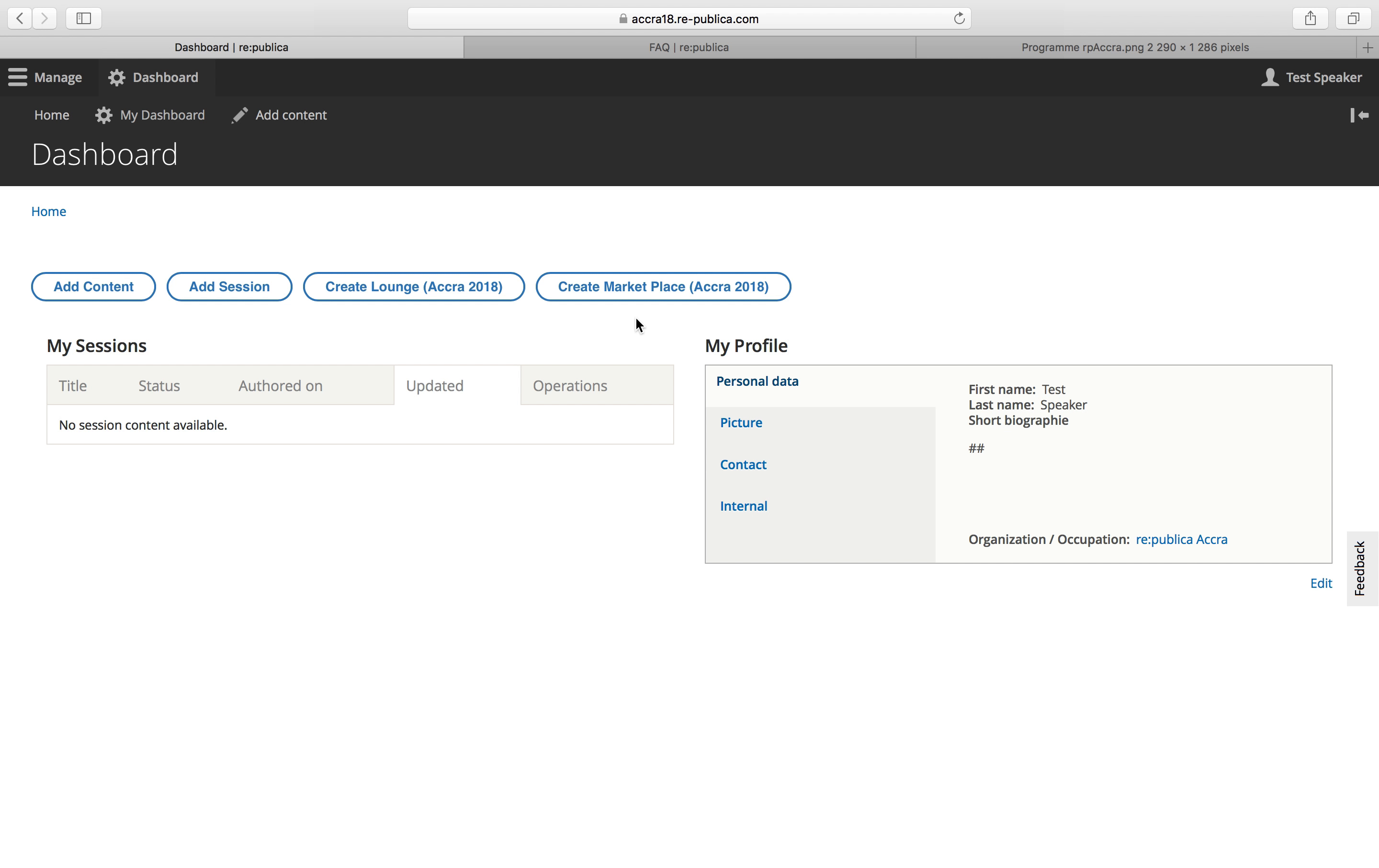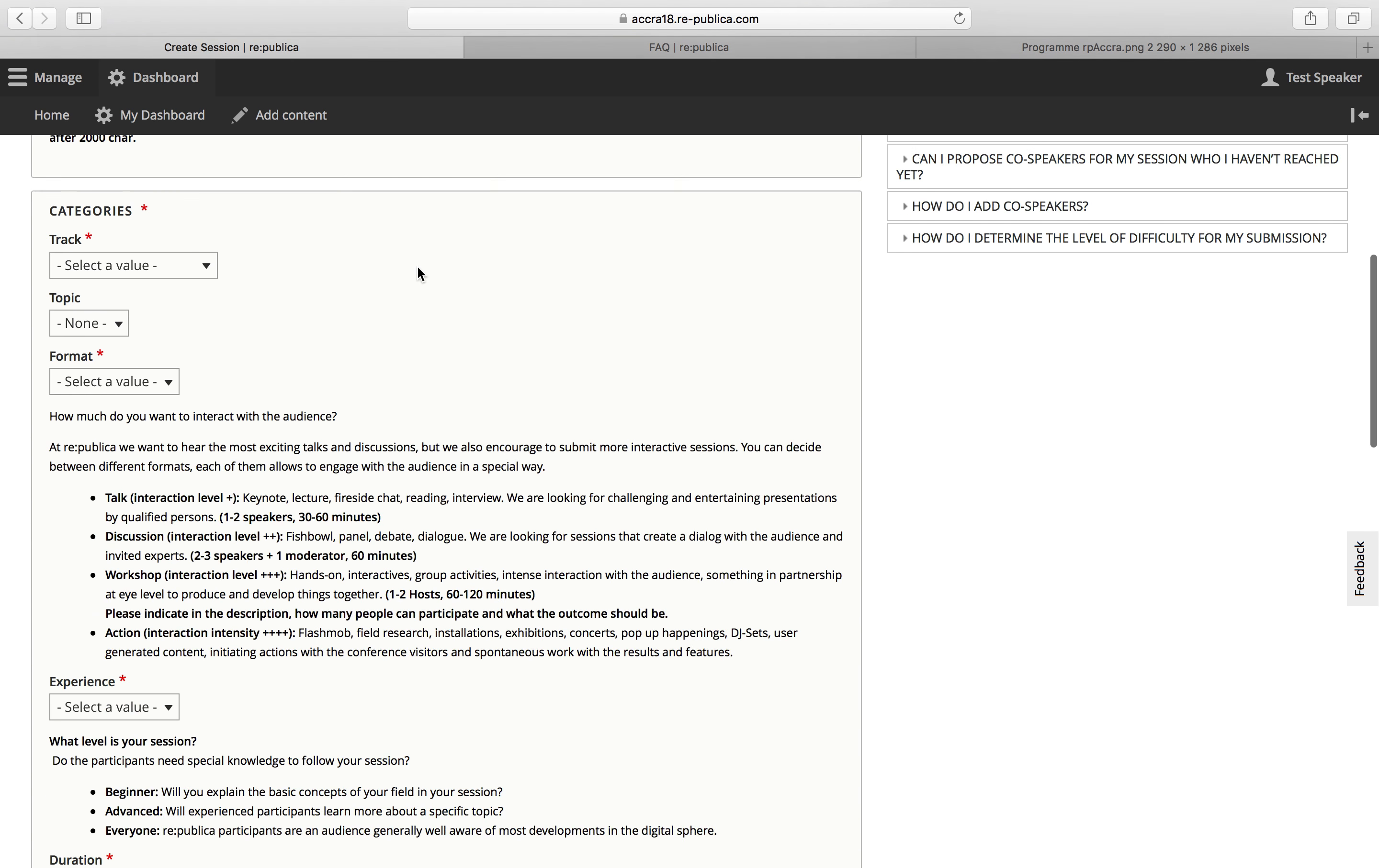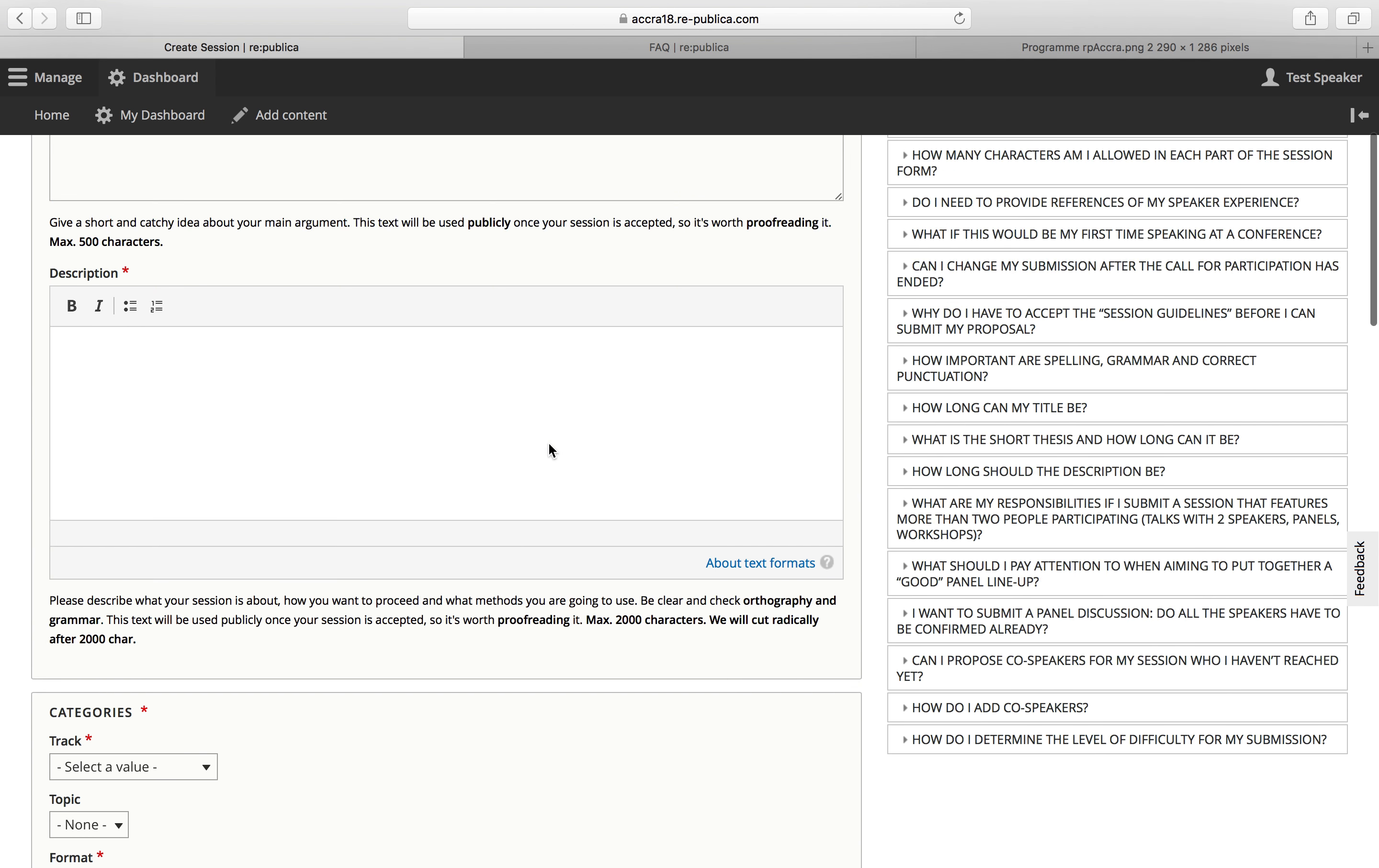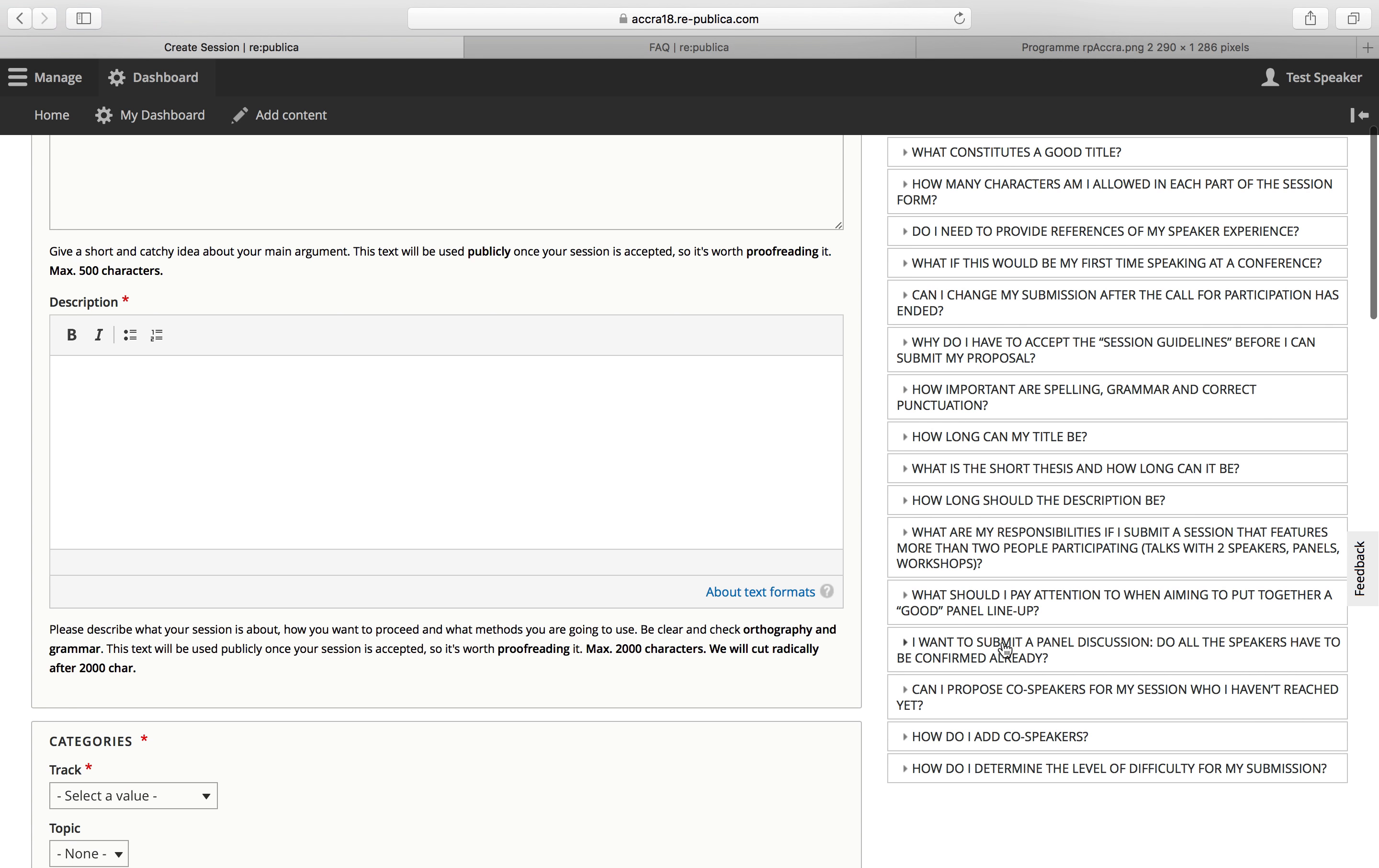So I'll start with the session. Here we go. Here's what the form looks like quickly. Just to show you the length. And let's go back step by step by step. On the right side you'll find the session guidelines which are very important. They're kind of like the terms of reference for submitting and holding a session at Republica. So it's very important that you read them through and pay attention to them.